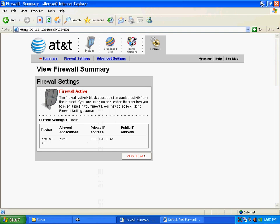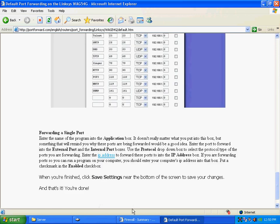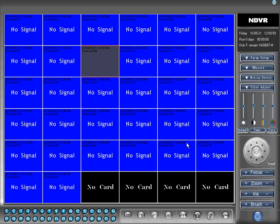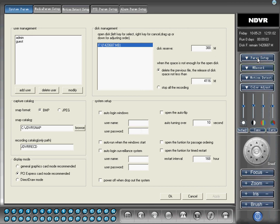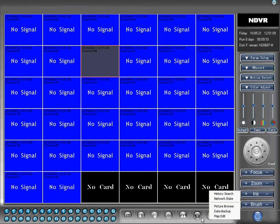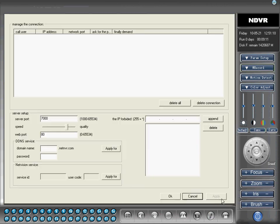The second step would be, you want to make sure on your DVR, on the software, when you go here to where, you go to parameter setup. I'm sorry, no, you don't go to parameter setup. You go to network state.